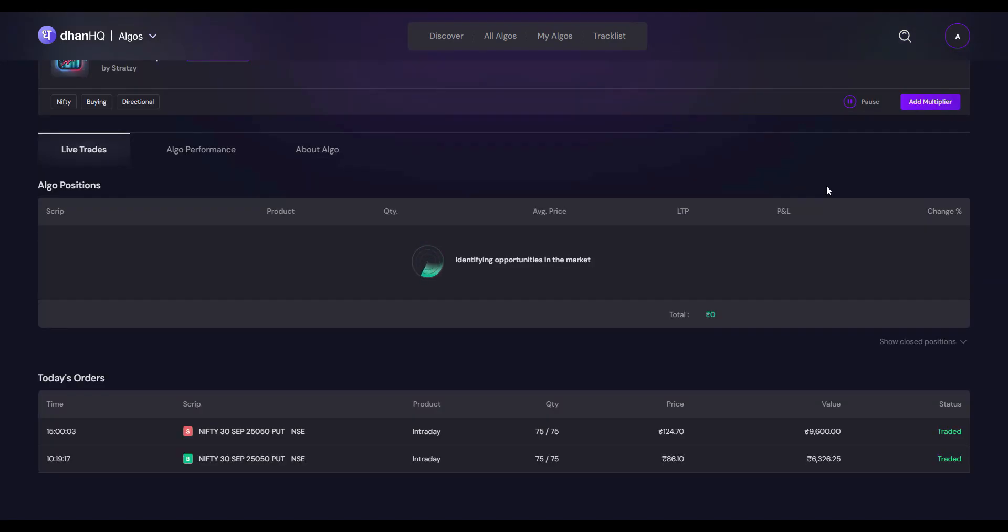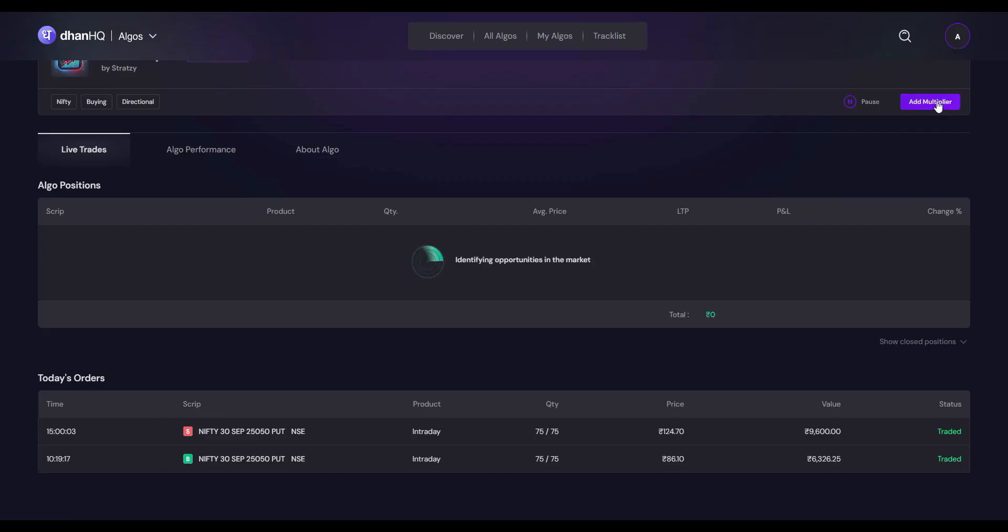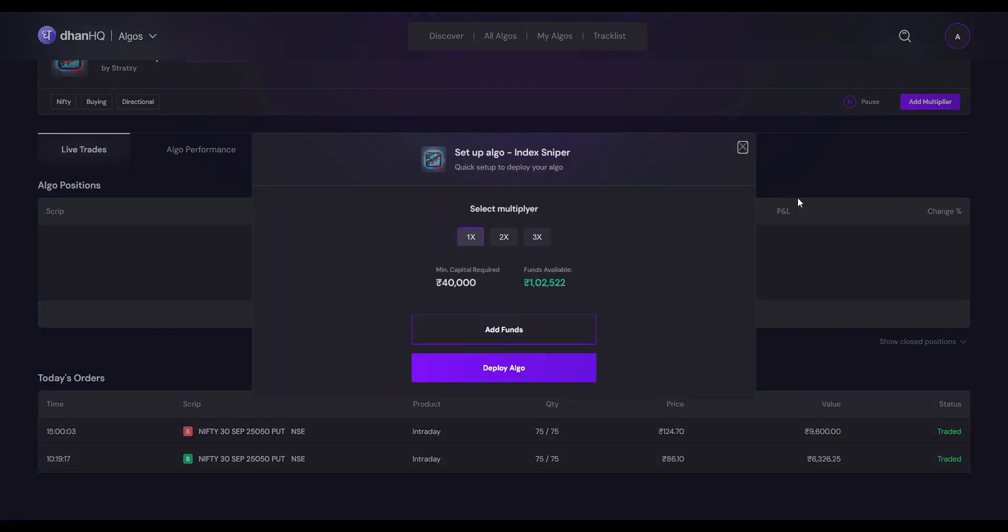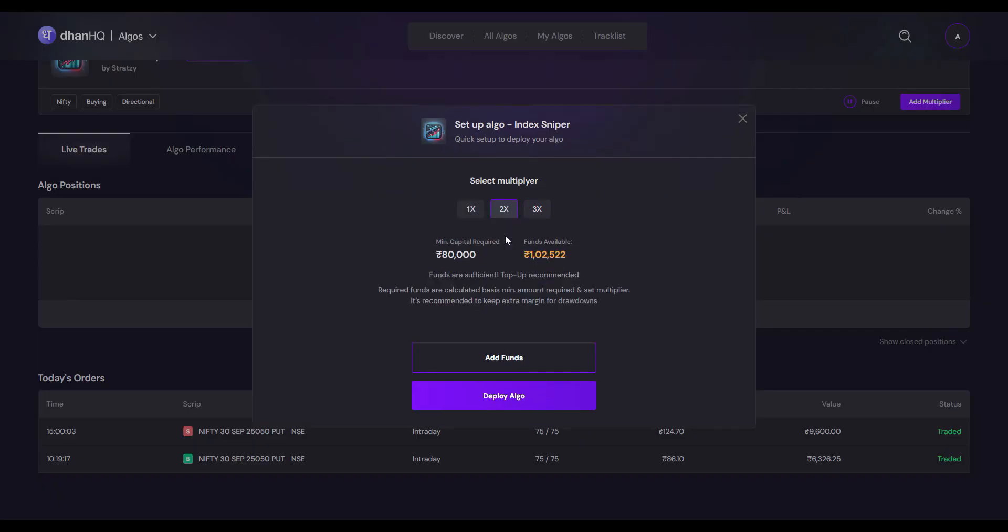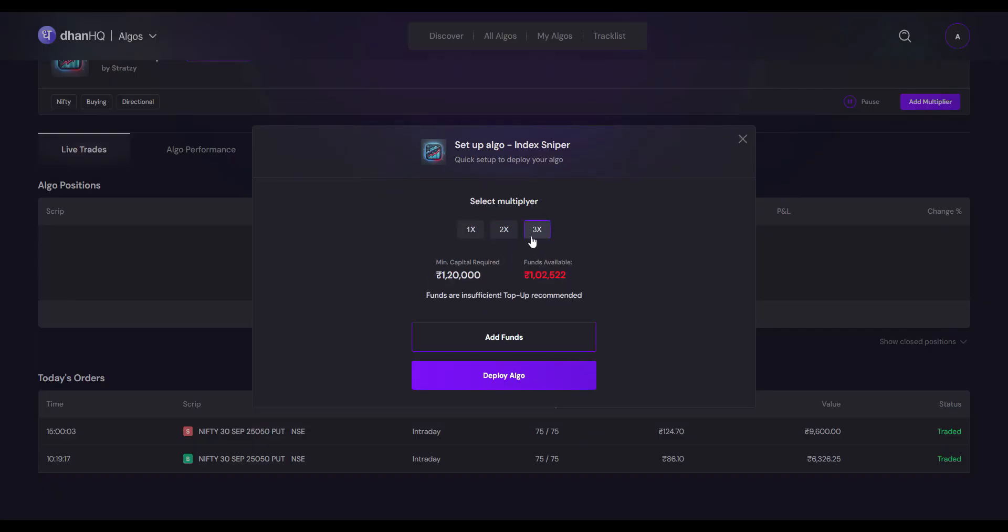If you want to change the lot size after watching the performance of the algo, if you want to increase the lot size, you can do it. All you need to do is just go and click this Add Multiplier, and then 2x means 2 lots and 3x means 3 lots. Check the availability of available balance, and if there is a shortage, you can add funds and then deploy the algo. Automatically lot size will be updated.